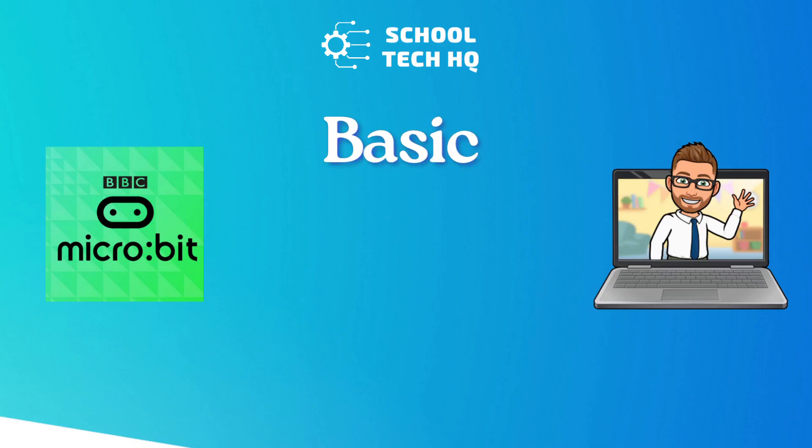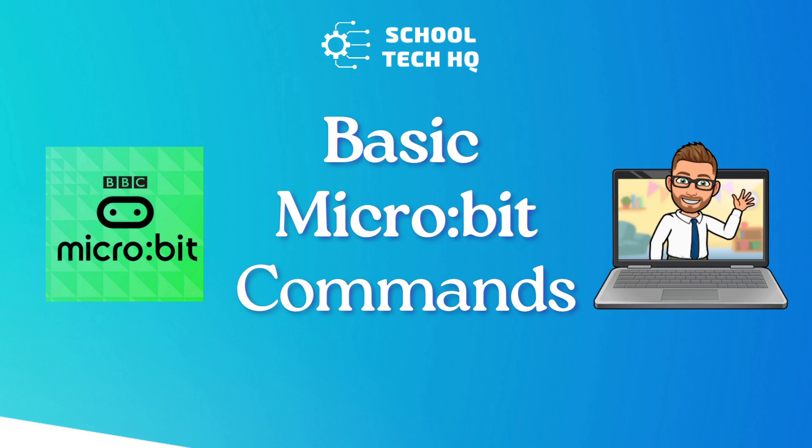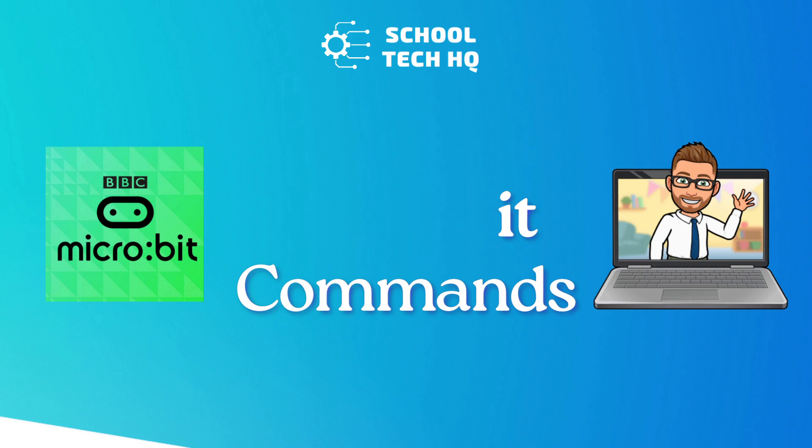Watch this video to find out about the basic commands for micro:bits. Hello and welcome, I'm Mr Keir from School Tech HQ.